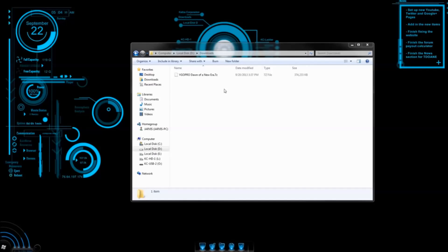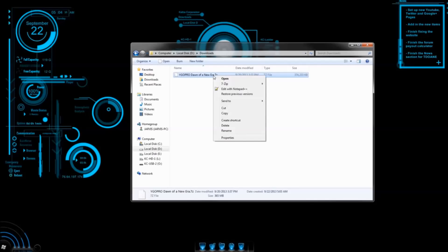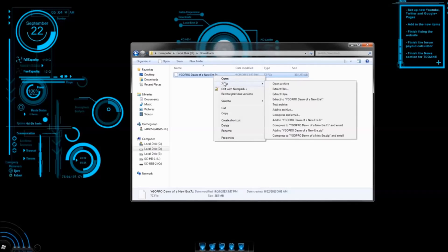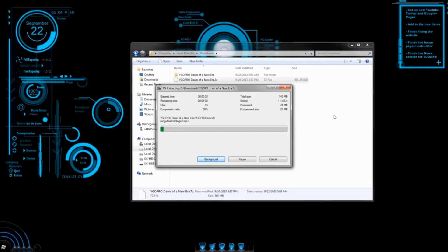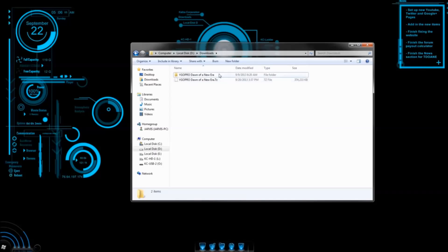After the file is finished downloading, right click on it and select Extract here if you have WinRAR, and if you have 7-Zip, select 7-Zip, Extract here. The game will now start to extract, and this usually takes a couple of minutes. After the game is extracted, a folder called YGO Pro Dawn of a New Era will appear.